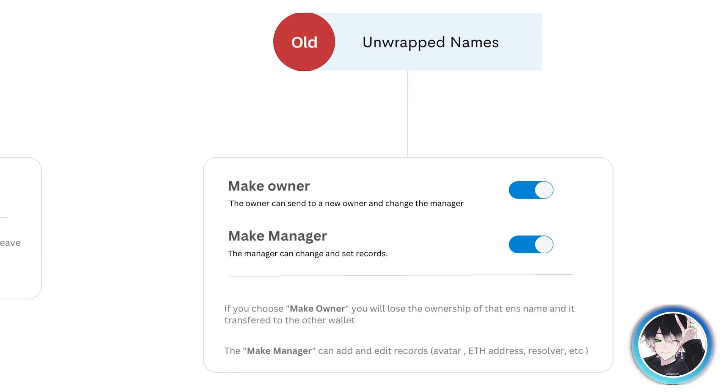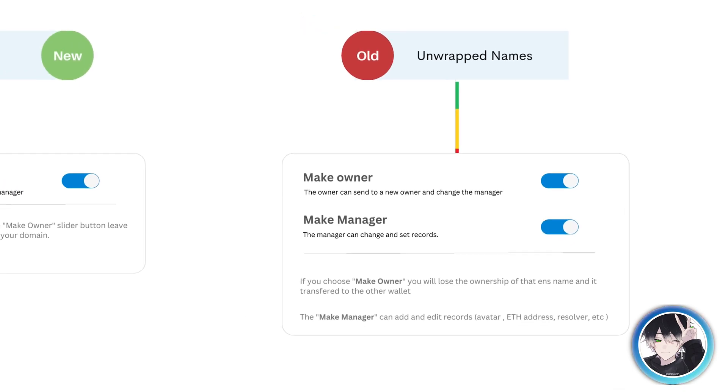If you choose make owner, you will lose the ownership of that ENS name and it transfers to the other wallet. The make manager can add and edit records like avatar, ETH address, resolver, etc.